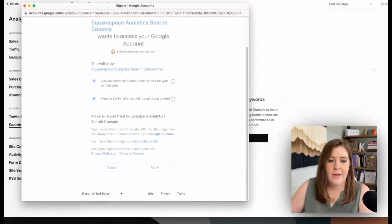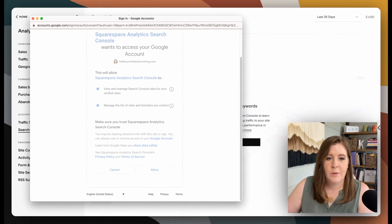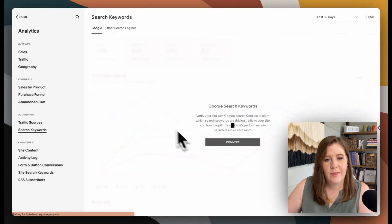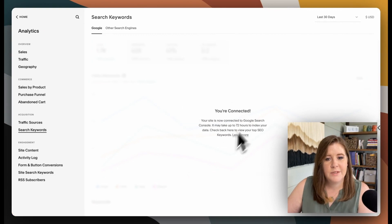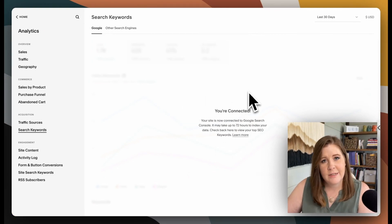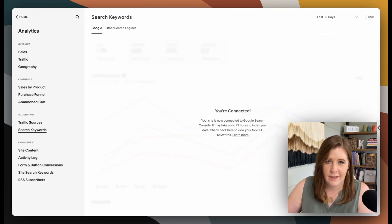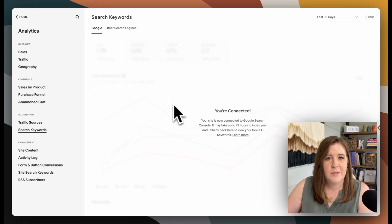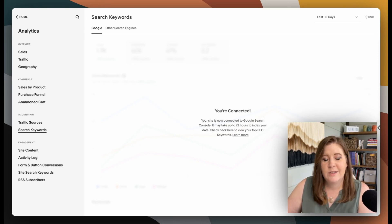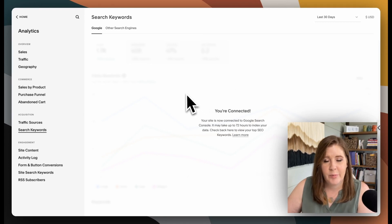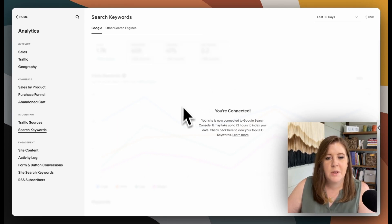...it will ask you for permission to connect it to this website. So you'll click Allow. And from there, it will do its thing. And then it will say you're connected, but you're going to have to wait 72 hours to see any data here.